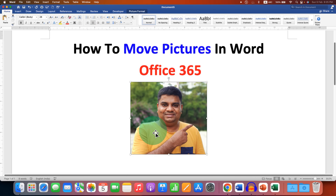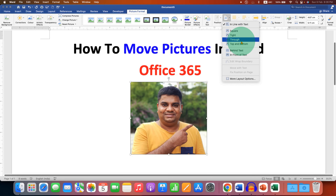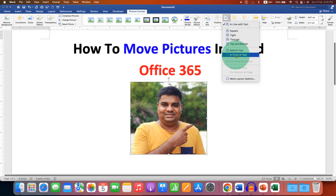What you have to do is click on the picture, and here you will see the option of Picture Format. After clicking on this option, you will see Wrap Text. This Wrap Text is used to move pictures. You will see many options here — if you want the picture to move behind the text then select Behind Text, or select In Front of Text. I am selecting In Front of Text.